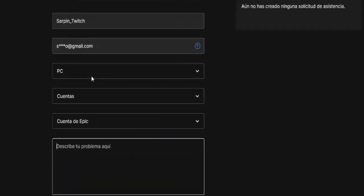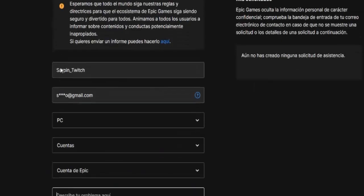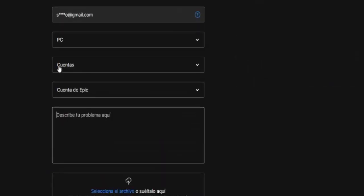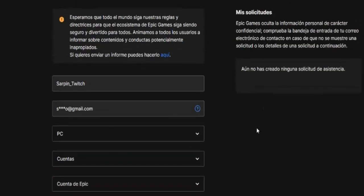I recommend that you send a message to have a much more direct contact. I hope you liked the video — don't forget to leave a like, subscribe, and see you next time. Goodbye!